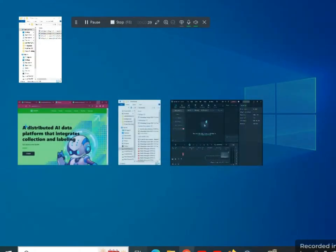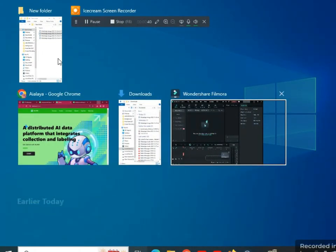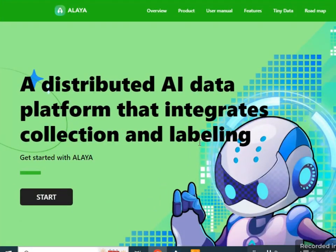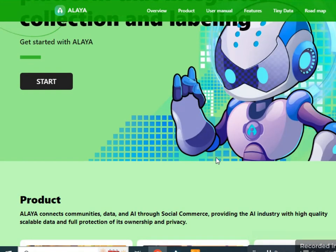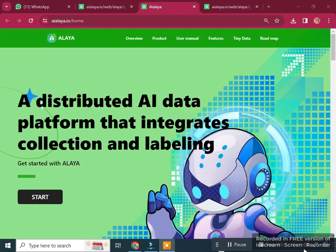Let's go to the main page of the website. This is the Alaya AI website, and I will show you how it works, what the roadmap of Alaya AI is, and the features of the project — a distributed AI data platform that enables collection and labeling.